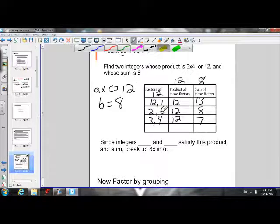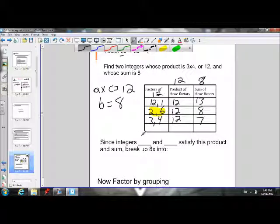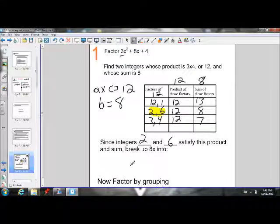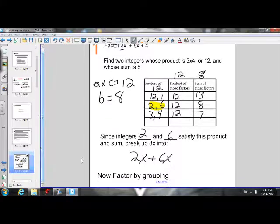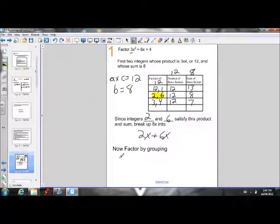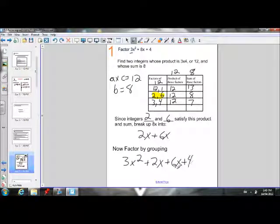I'm going to use 2 and 6 because they multiply to give 12 and add to give 8. So I'm going to break 8x into 2x and 6x — two x plus six x is eight x. Instead of 3x² + 8x + 4, I'm now going to have 3x² + 2x + 6x + 4, which is equivalent to what we started with.